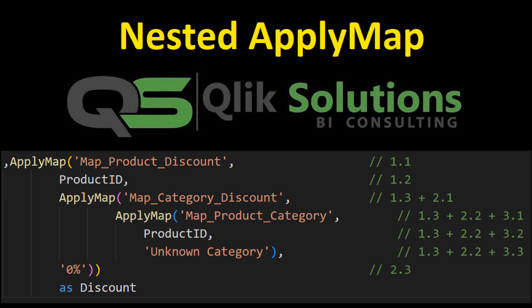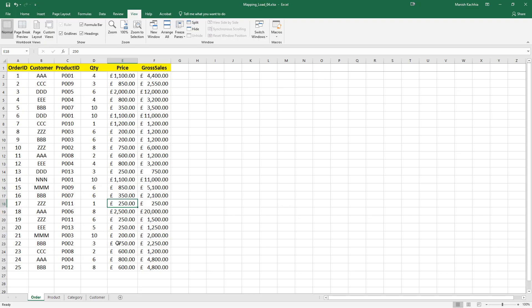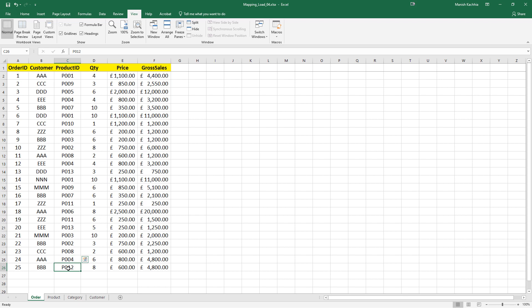I will quickly show you the database which I am going to use. We have an order table where we have order ID, customer, product ID, quantity, price, and gross sales. Gross sales means quantity multiplied by price. This order table is connected with the product table by the product ID.